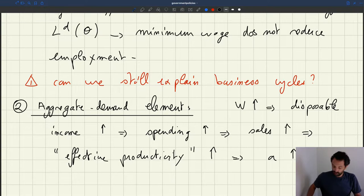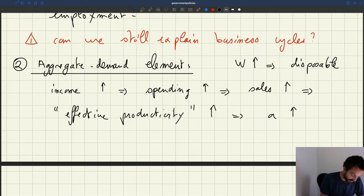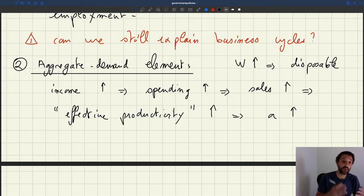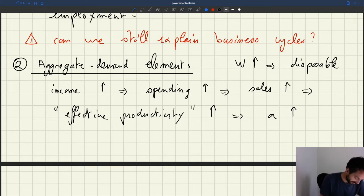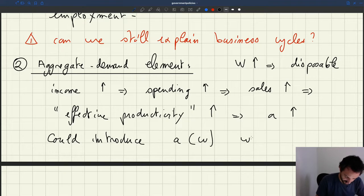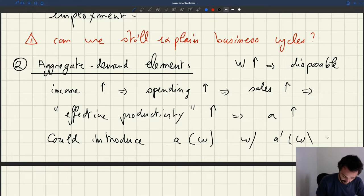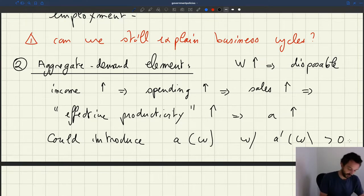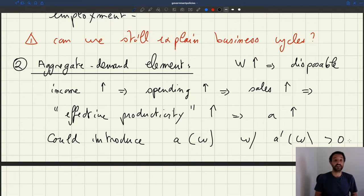So introducing an aggregate demand element would be very similar to the efficiency wage element, although it would have a different story. But in reduced form, you could introduce a productivity which is A(W), with A prime of W positive — an increasing function of W. So exactly like in the efficiency wage story, except that now it's a different mechanism.